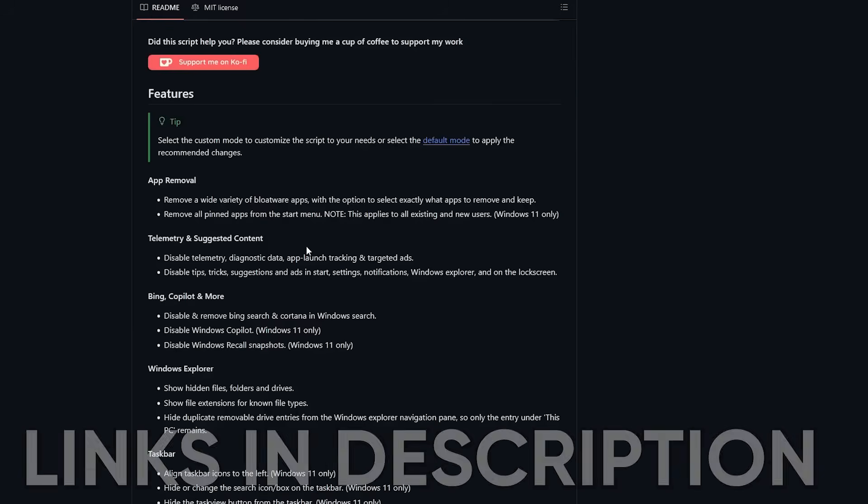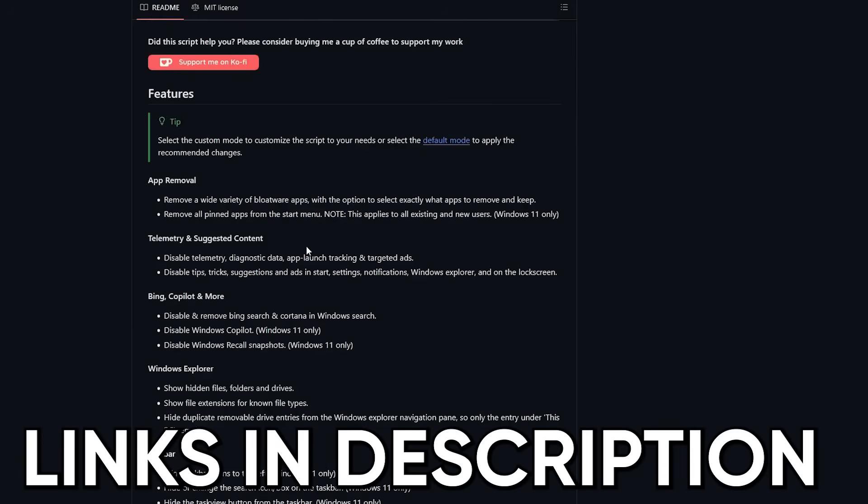Always get the tool from the official source. Don't just copy and paste random PowerShell commands you find on Reddit or a forum post. That's how you turn removing bloatware into bricking your machine.